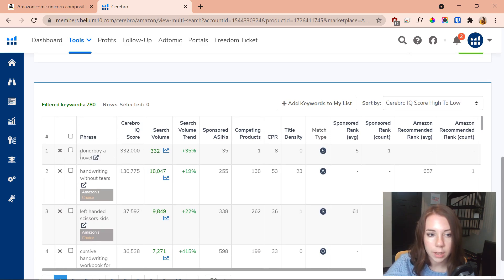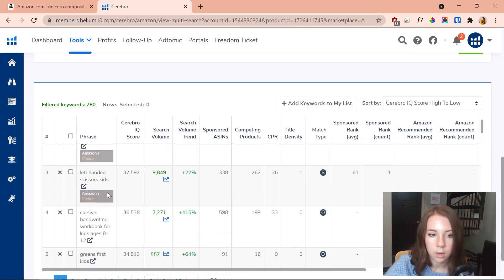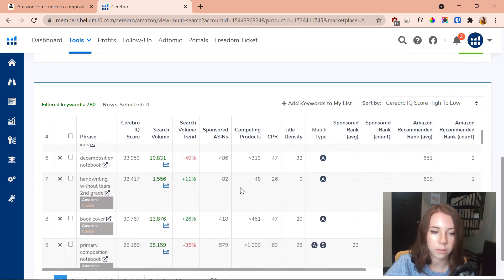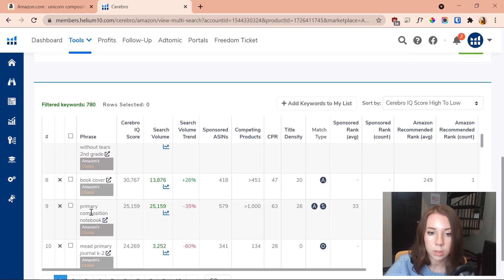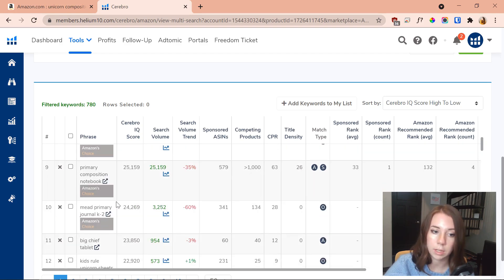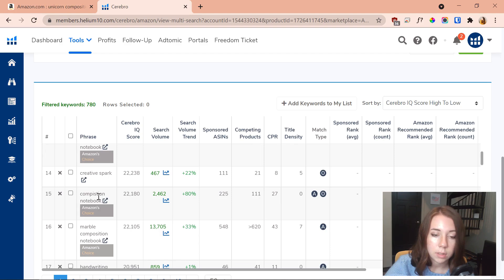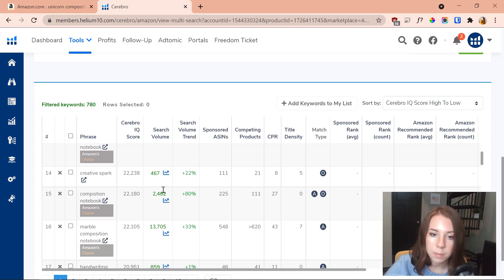Sorted by the best ones, it's going to be a lot quicker to look through. Starting out, we've got some big ones that aren't really relevant, so we might have to change the sort. But 'primary composition notebook' is a really good one — there are fewer than 1,000 competing products and a search volume of 25,159, which brings it to an IQ Score of 25,159. That's a really great keyword to target. Also notable: misspelled keywords like 'composition notebooks' misspelled are some of the best to target, because people won't compete on them but many users do search for them due to typos.